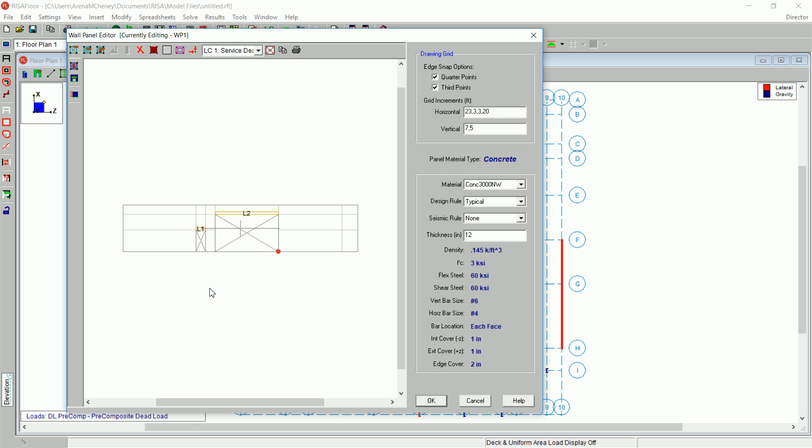The wall panel editor allows you to create design regions in two ways. Manually draw in each region or by using the automated generation tool. You will use the automated generation tool for this model.